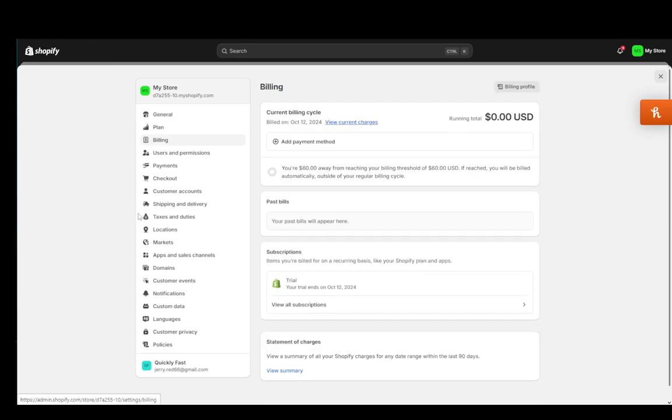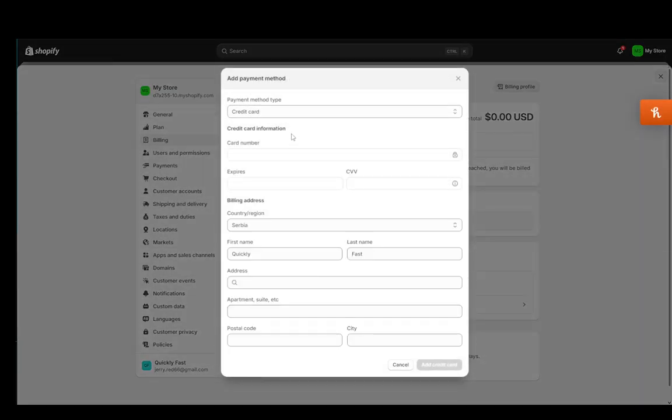This is where you'll set up all your billing needs, and as you can see currently I have no billing or payment method set up, so I'm going to click on add payment method.